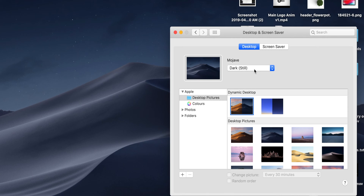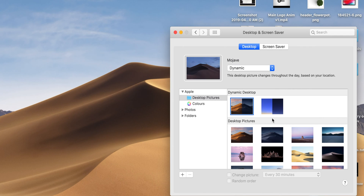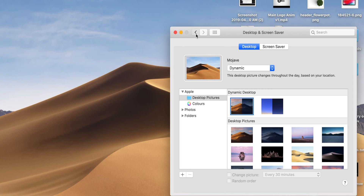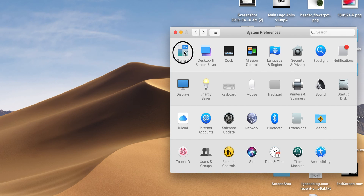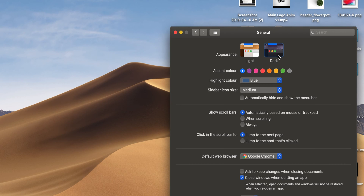Apart from these, there is one more theme-related setting you should know — the Dark Mode, designed exclusively for Mojave. To use it, go to System Preferences, General, and choose Dark from Appearances to enable the Dark theme.